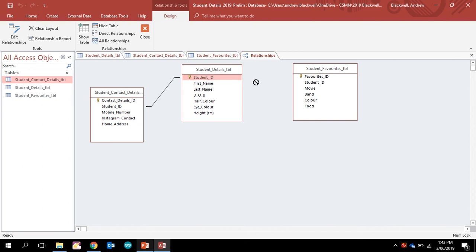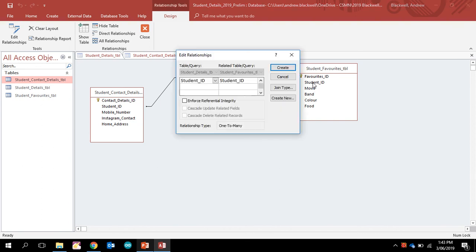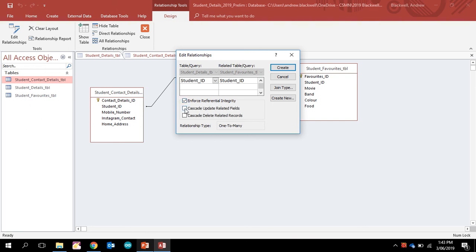we can go across here and drag it across there for our favorites table, and we can have one-to-many—it's automatically defaulted to there. Enforce referential integrity means that if I click that, it won't work at the moment because I've got data in there, but